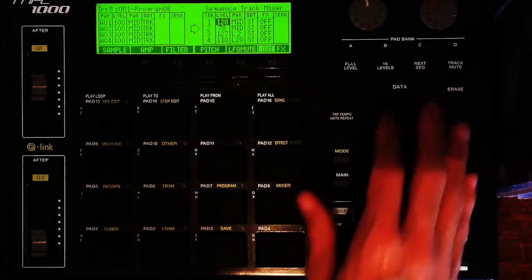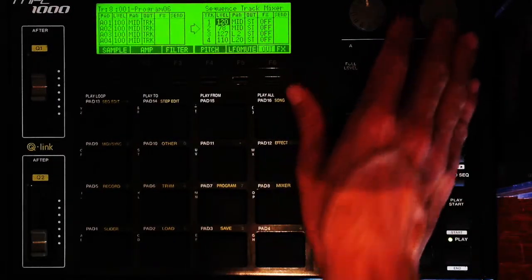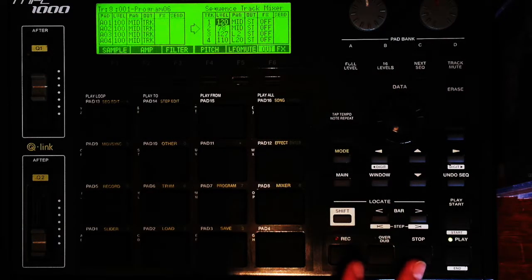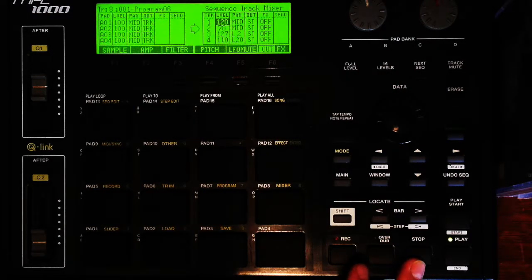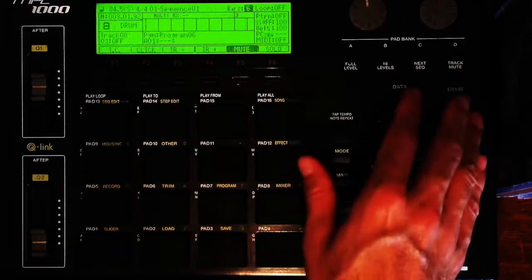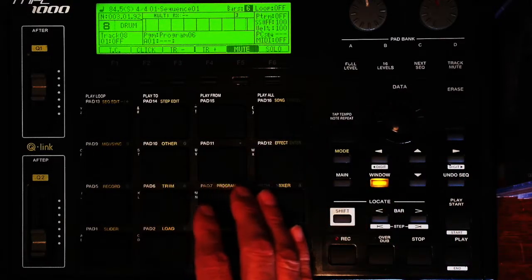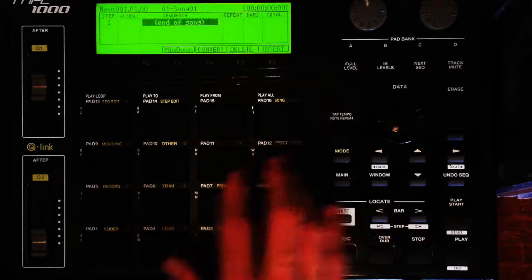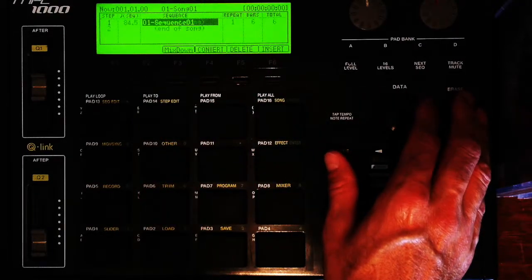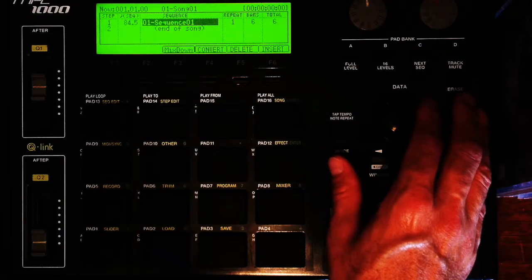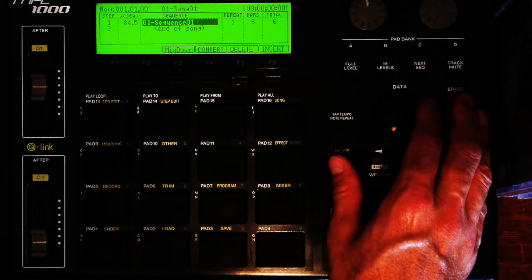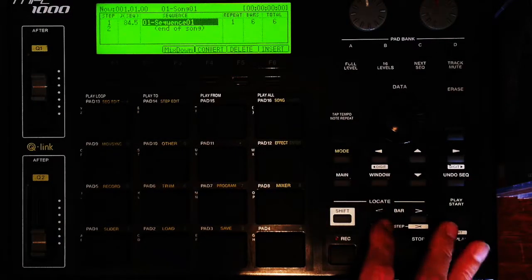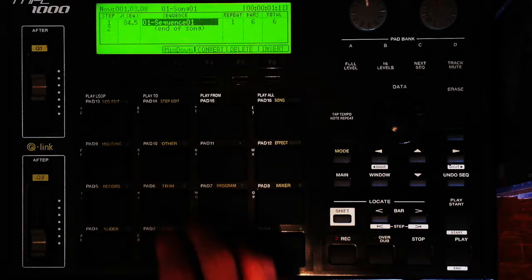Now I'm going to go back to my sequence mode, scroll through, find the sequence I'm working on, play it one more time just to make sure. Okay, good.